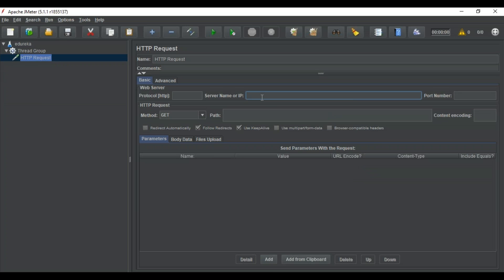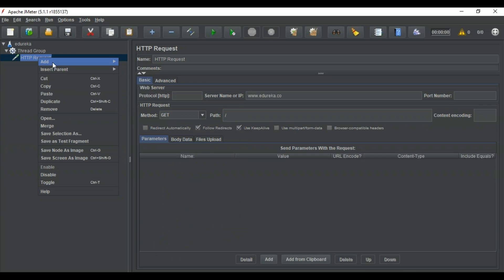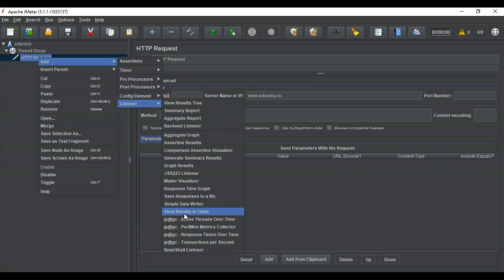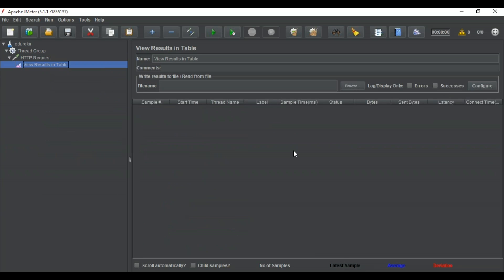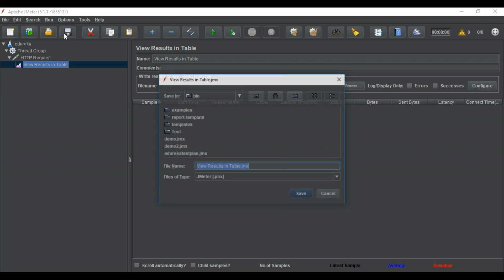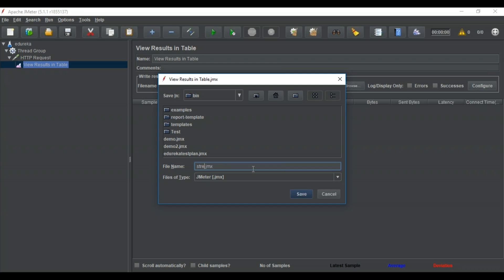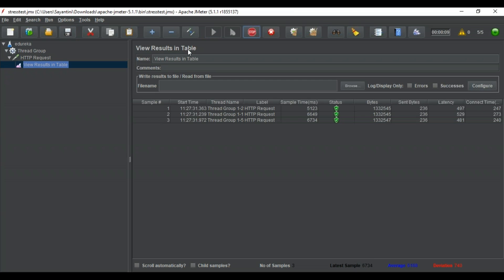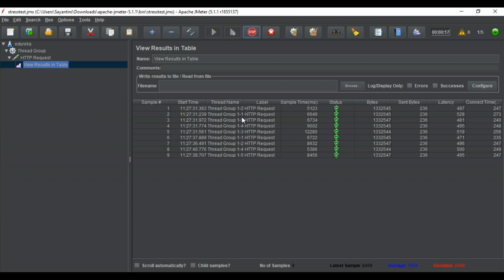Now for this website we want to add a listener to see how our results are viewed. Going to Add then Listener, we can select 'View Results in Table' to get results in table form. Before running the test we have to save it — I'll name it 'stress test' with the .jmx extension. Once it is saved we can run the test. You can see it's viewing the results in the table, showing all thread groups and the number of loops. The status is green, meaning the website is working fine — all thread groups have been working well and the status shows OK.